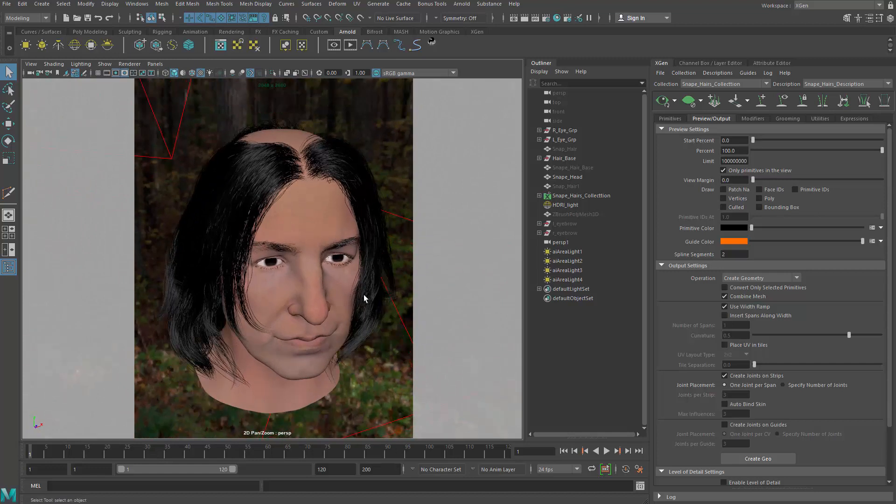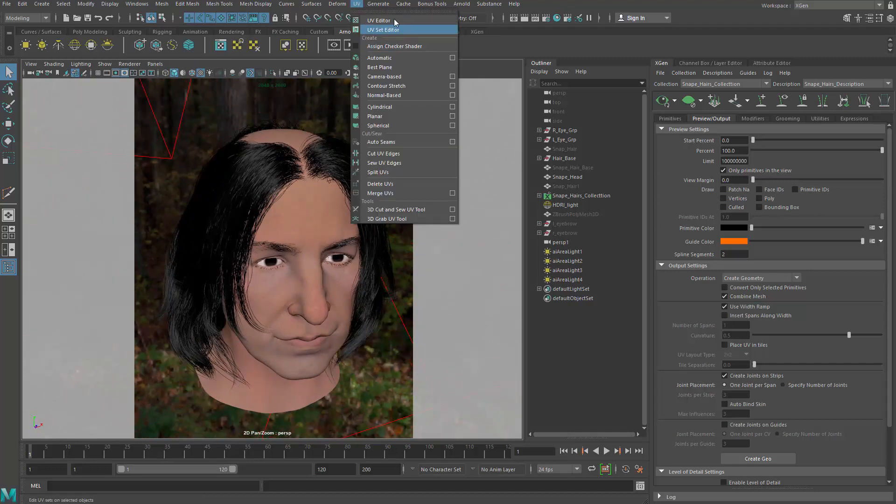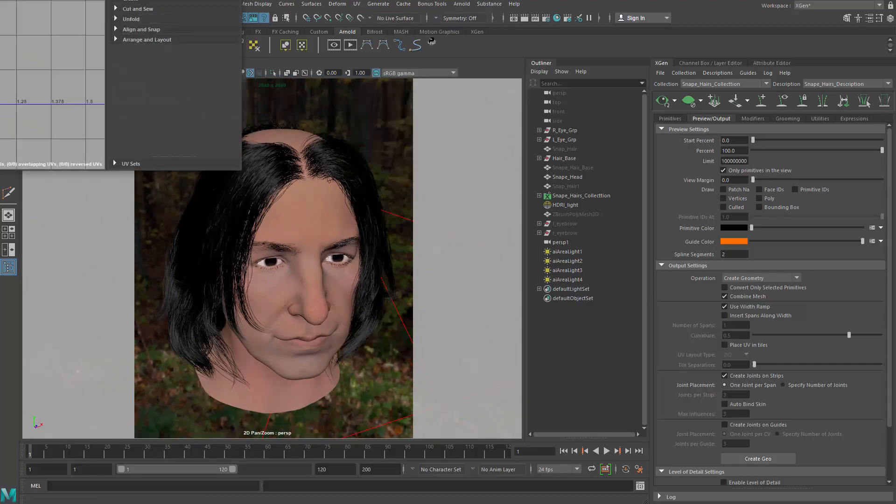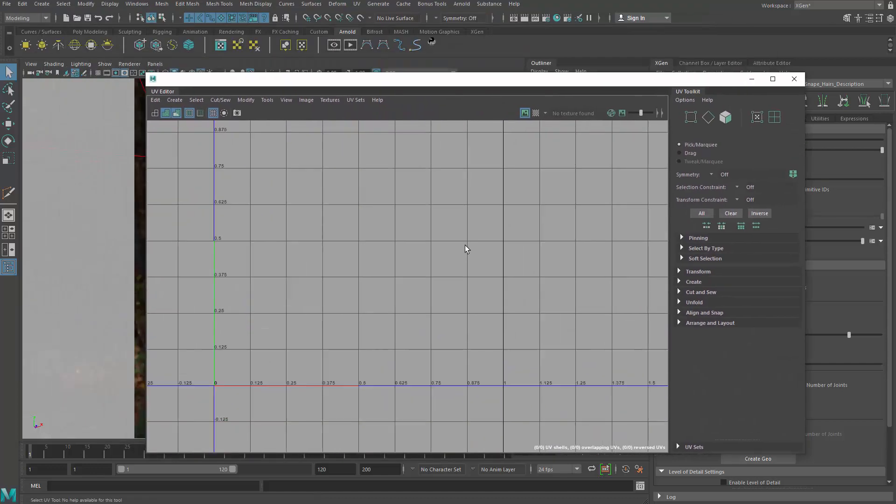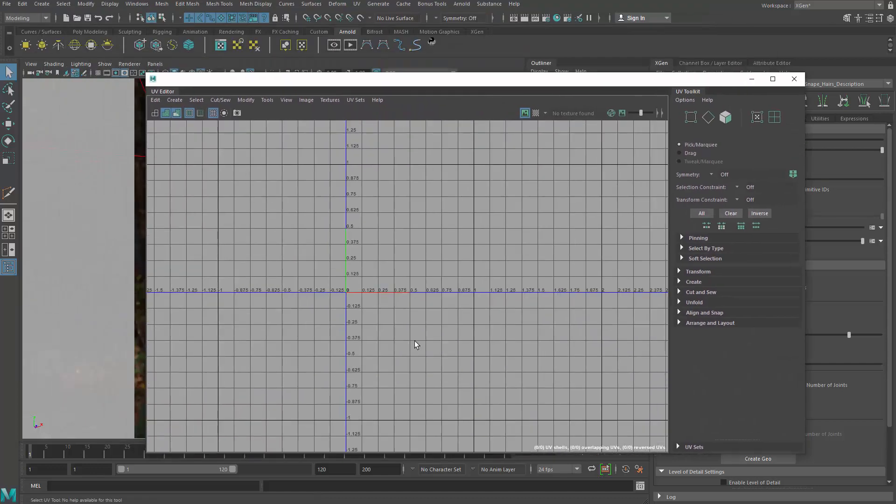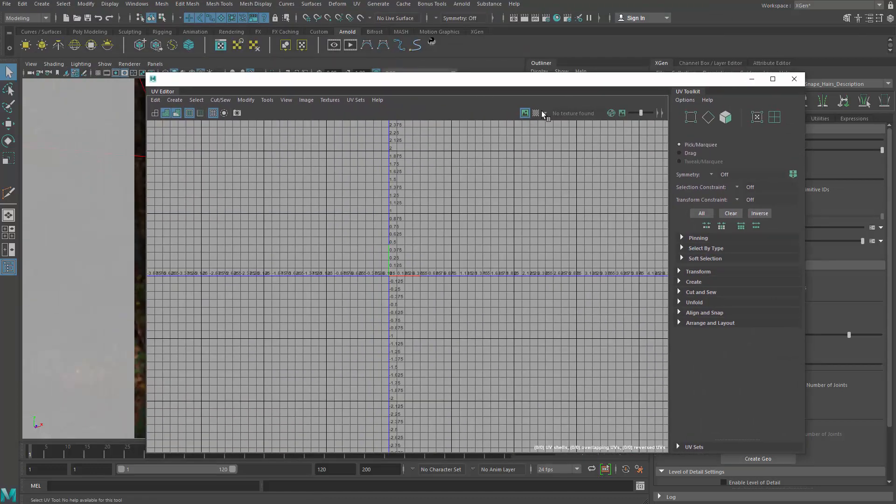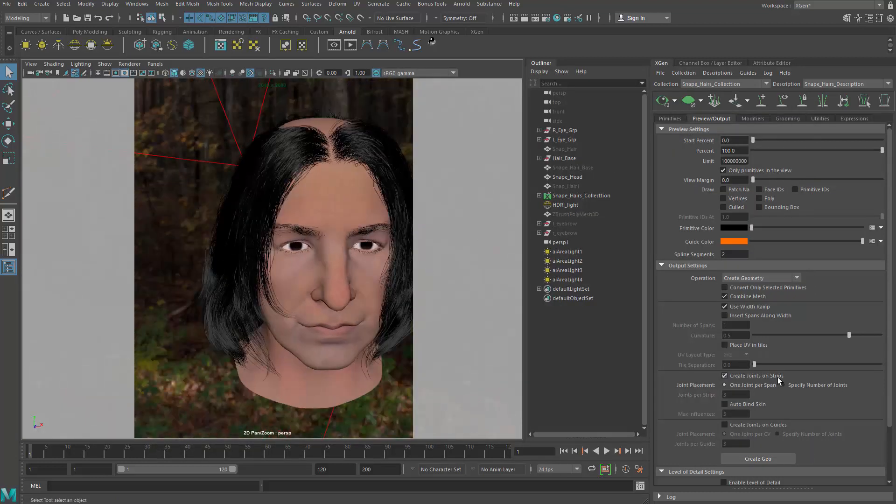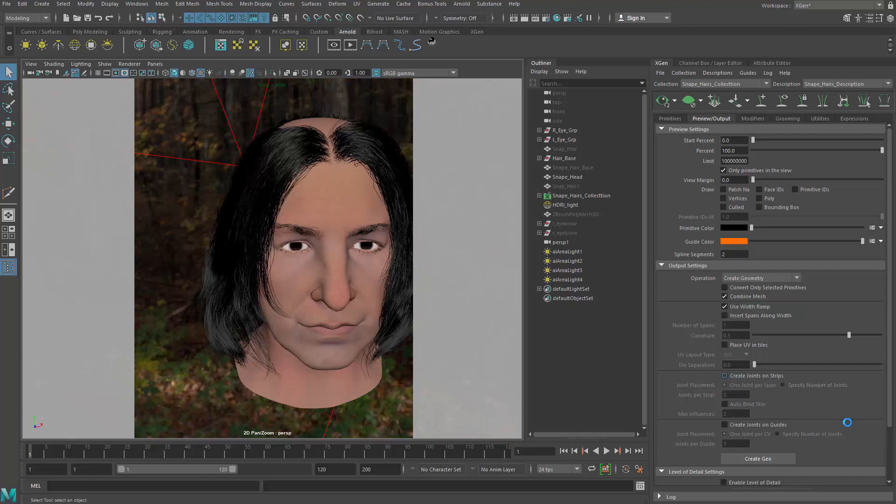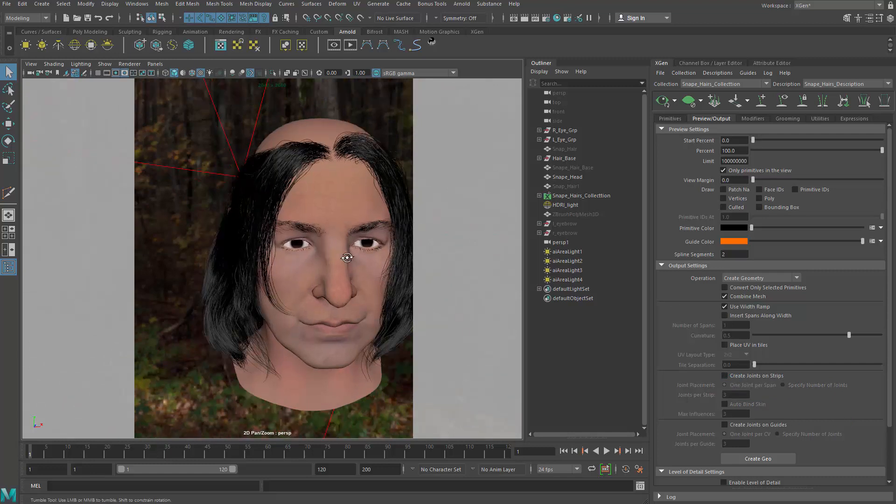So the UV will be laid out where the root will be here and the tip will be here basically. And then I certainly do not want to rig it. So no joints. And that's it.